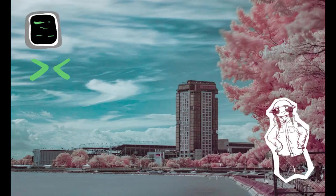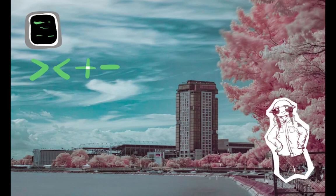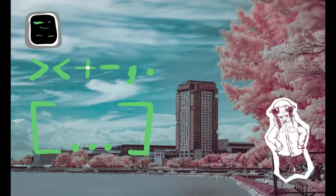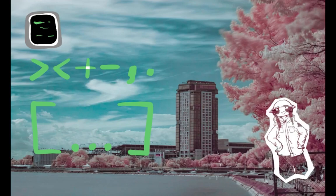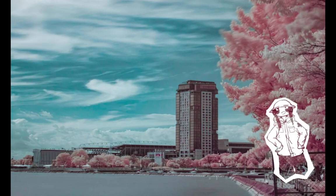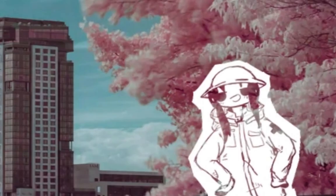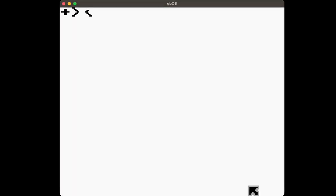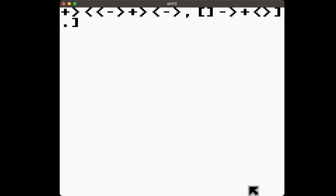And it has 8 commands. Next register, previous register, increment register, decrement register, input, output, and the logic commands. AKA, if current register is not equal to zero, do commands until current register is zero. That's it! Lightweight, sexy, and incredibly inconvenient to program with. It's the perfect programming language for my operating system. I've made it so you could write instructions by pressing A or B plus an arrow key. Look at it go!